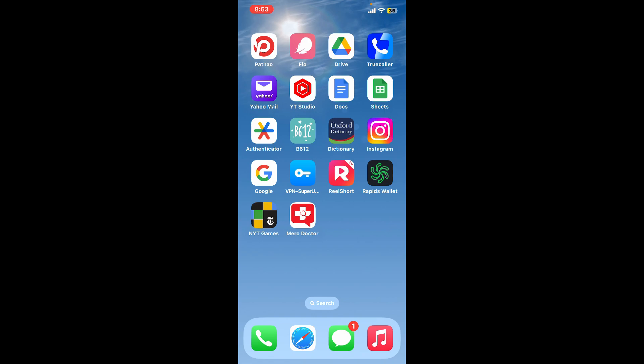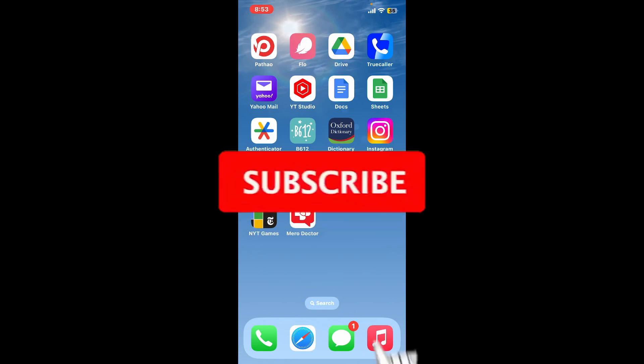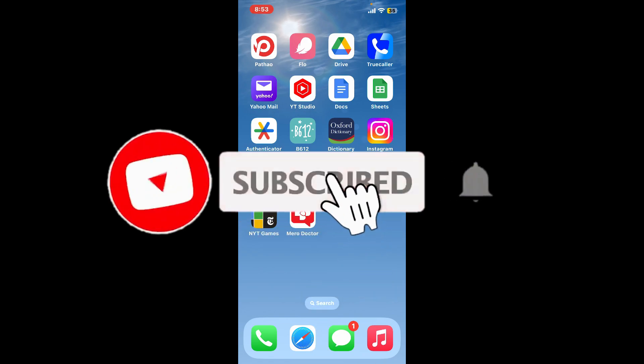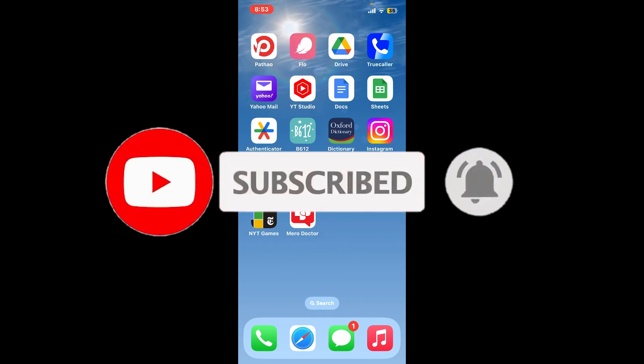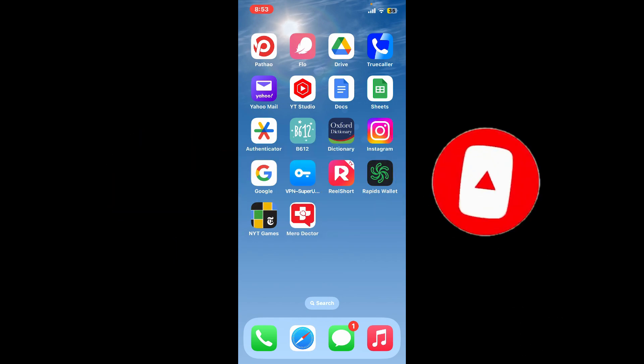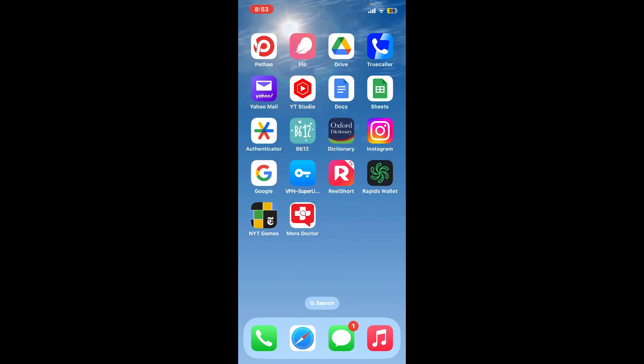Don't forget to subscribe to the channel by hitting the subscribe button. Also press the bell icon so that you'll never miss another upcoming upload from us. I'll see you again in the next video. Goodbye till then.